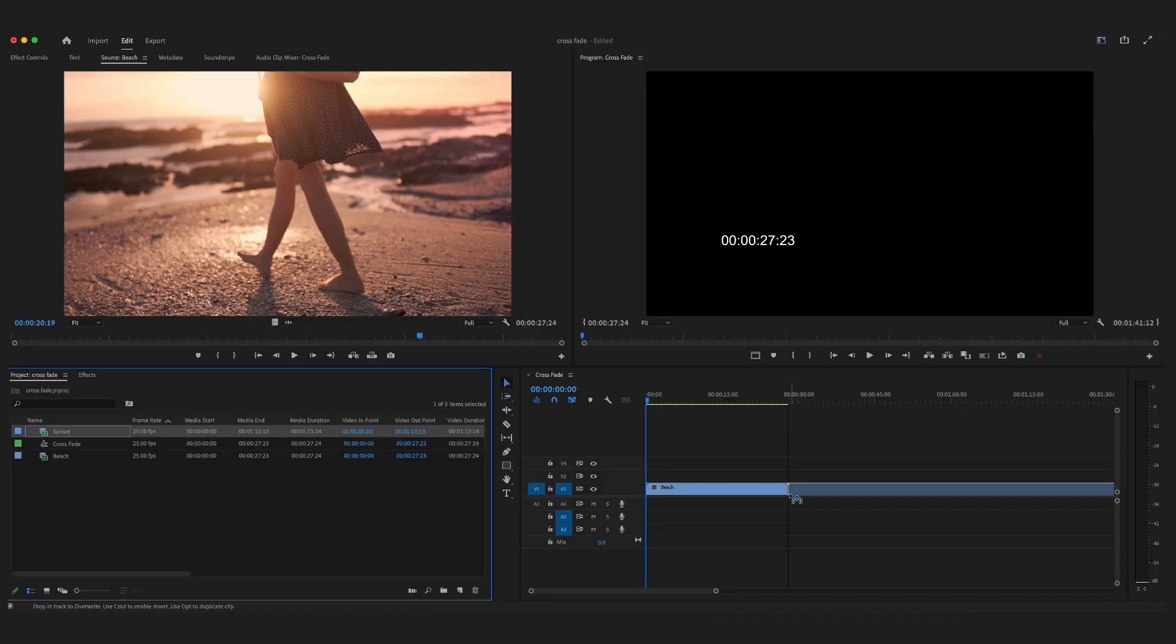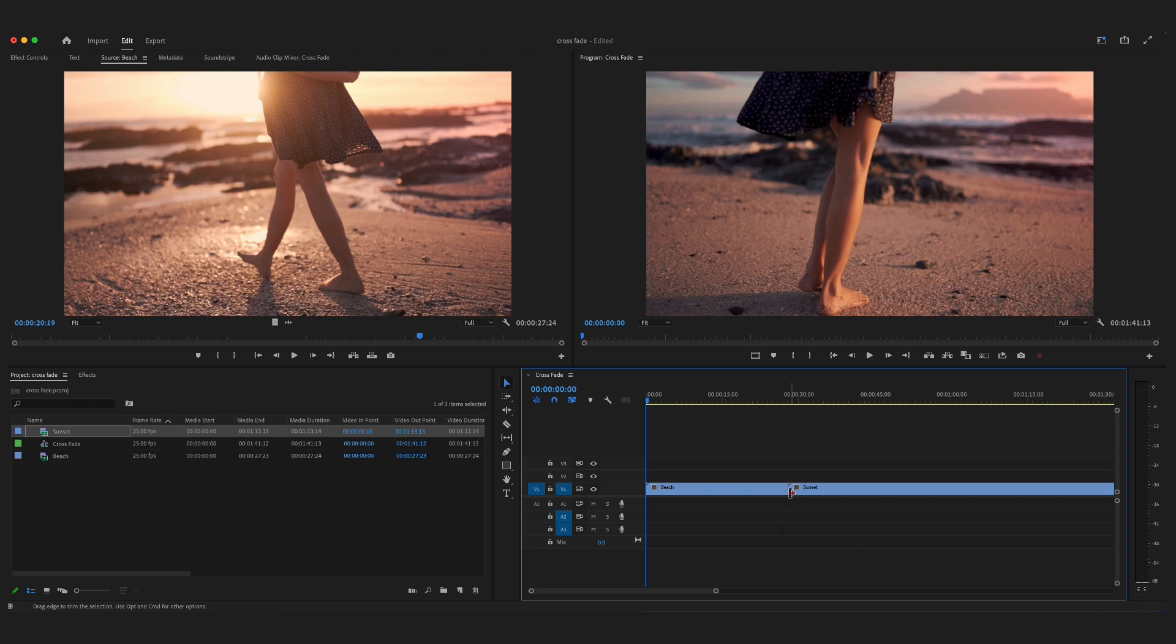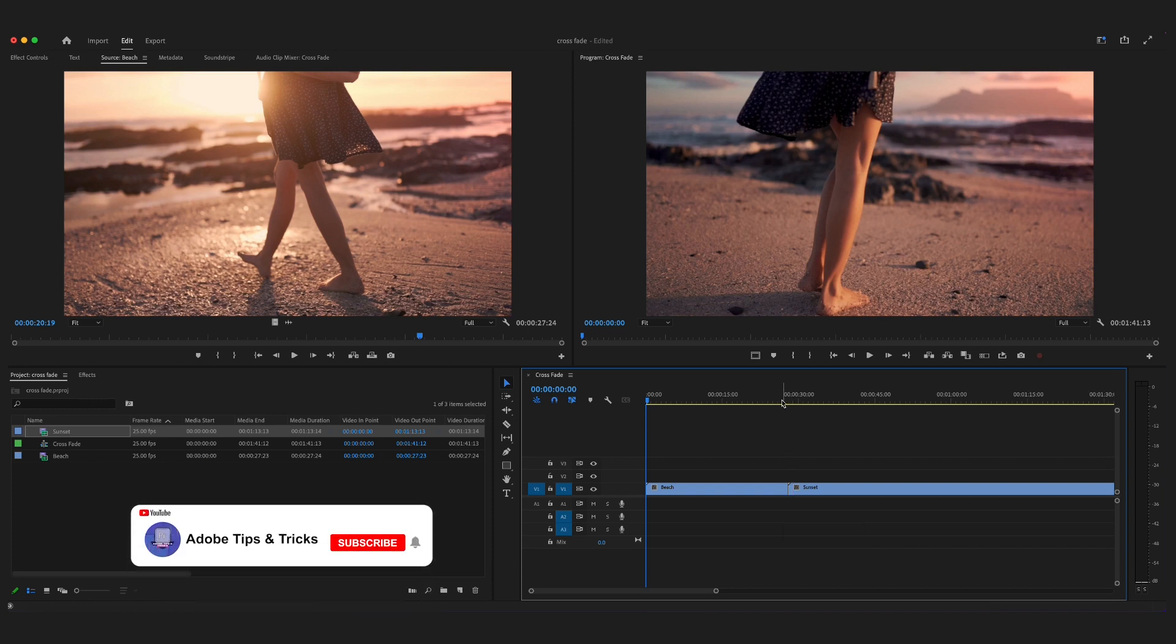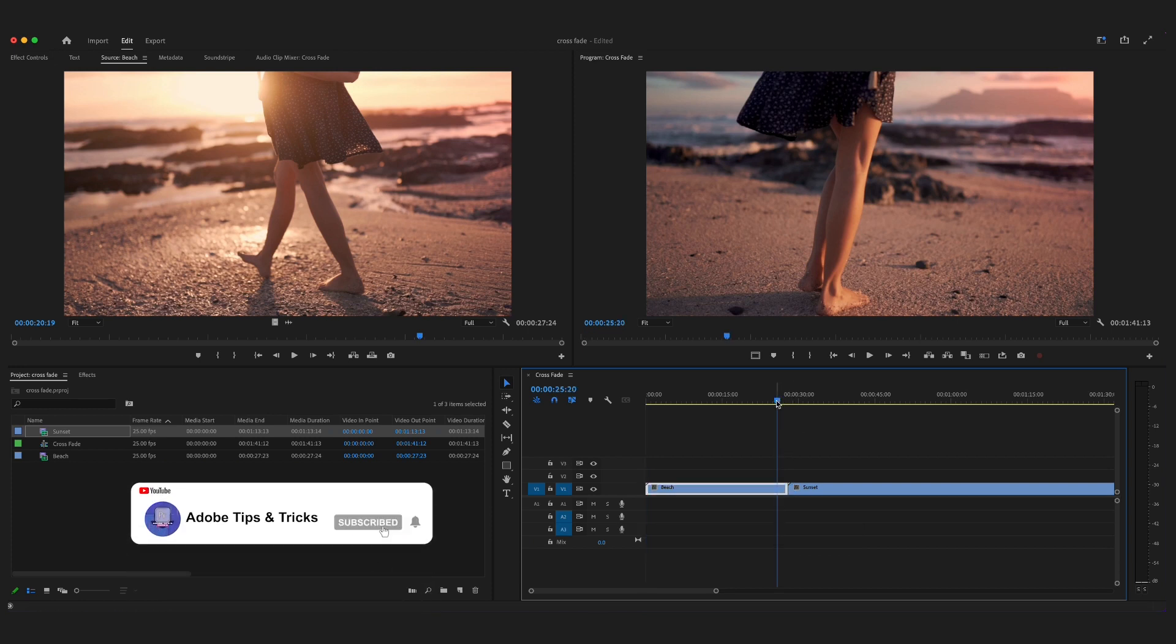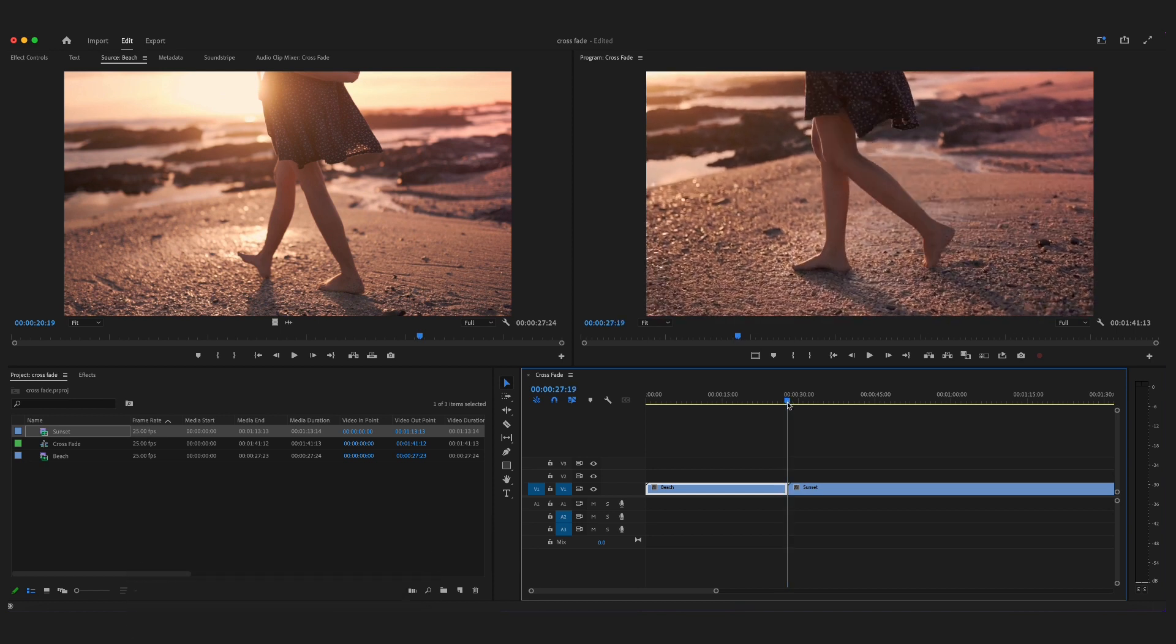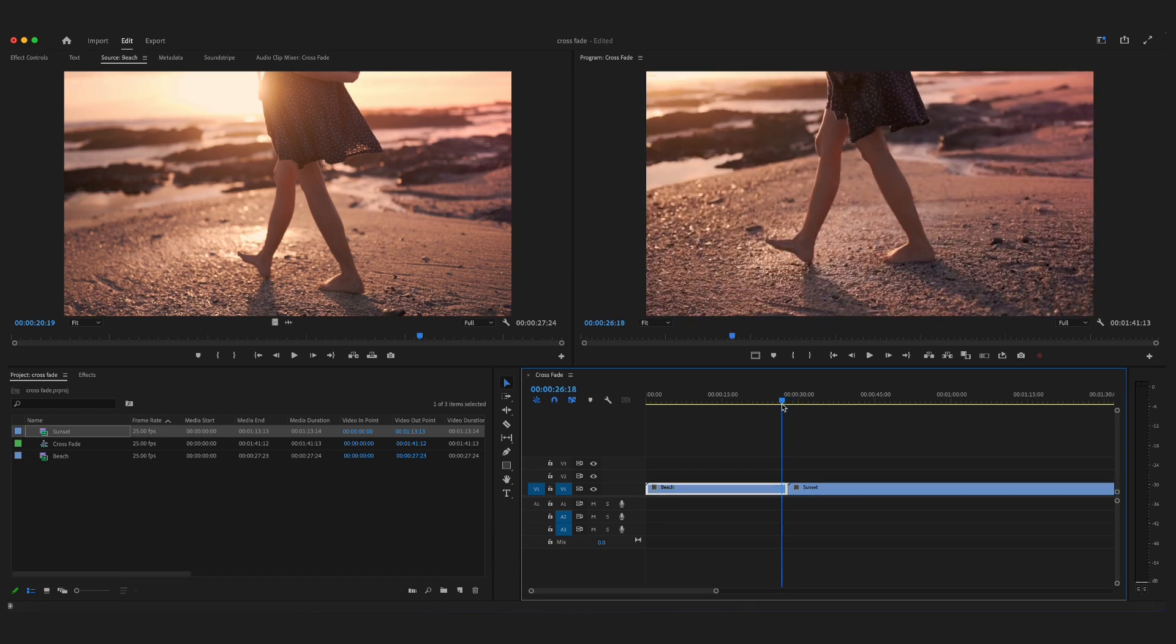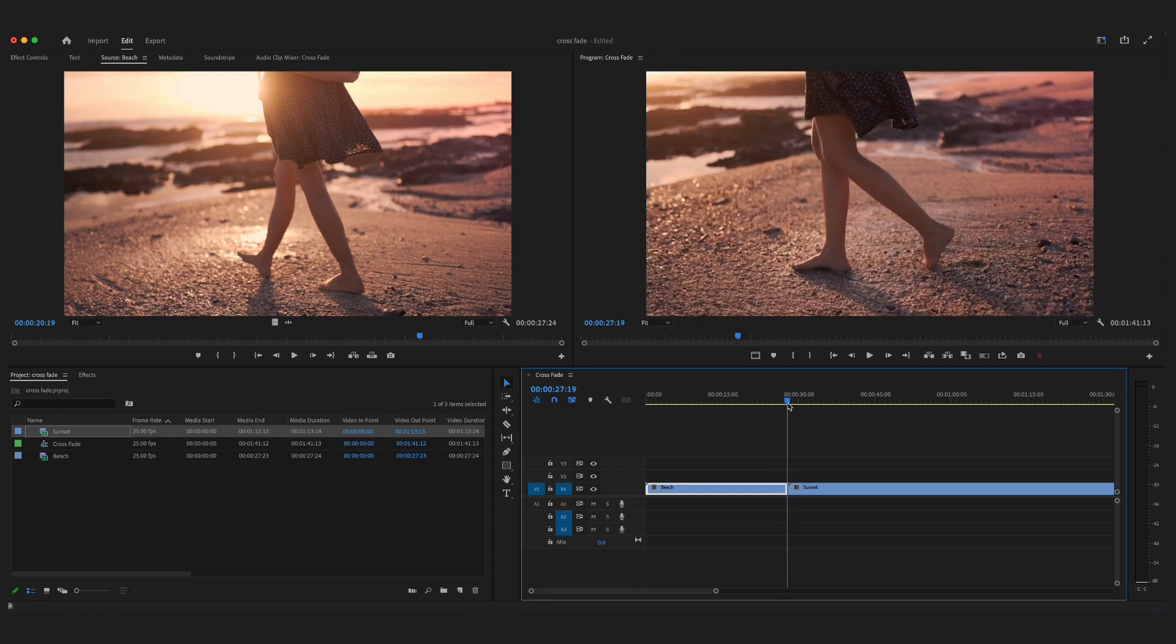Here in Premiere Pro we have two video clips on our timeline. You want to make sure that they are sitting next to each other to begin with. We've got this first clip here and then this second video clip here. Now I want to fade from this shot into this shot.